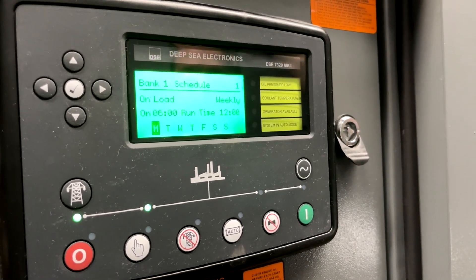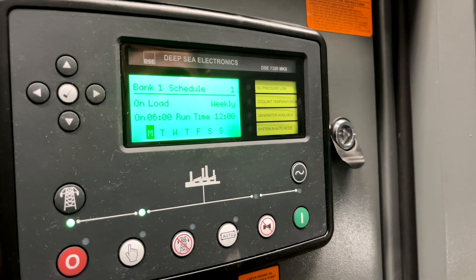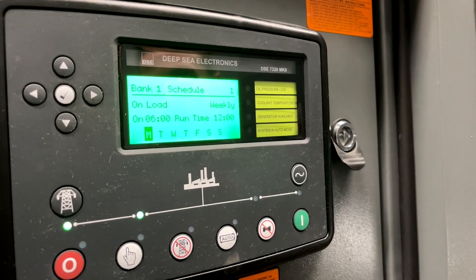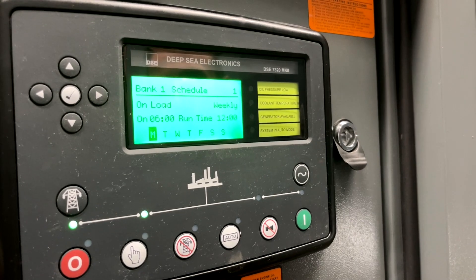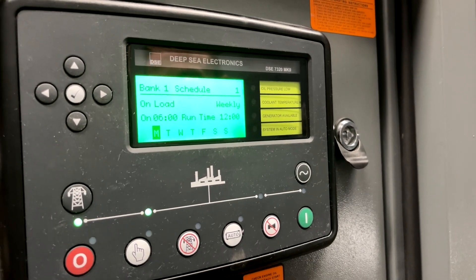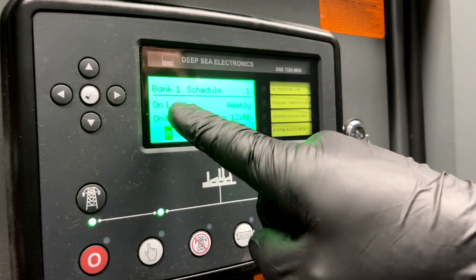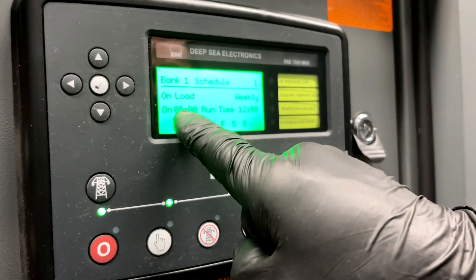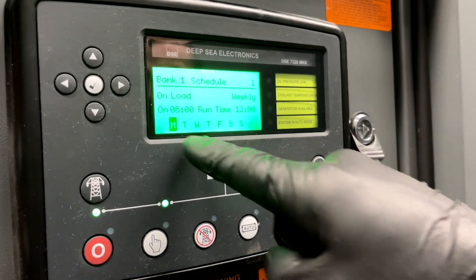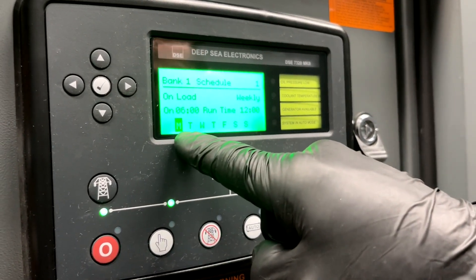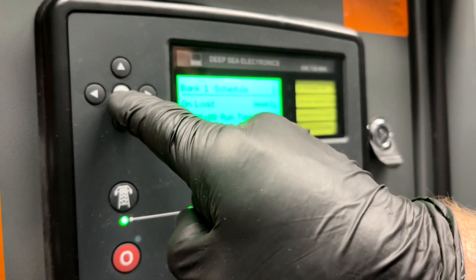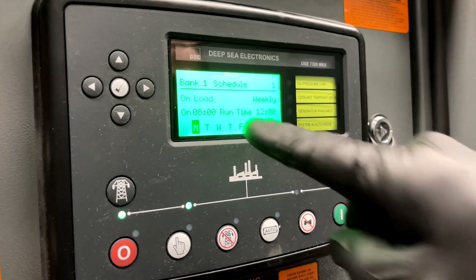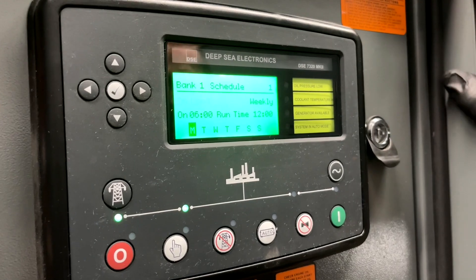So if you want to do a weekly program, you will do Bank One, Schedule One to Seven for each day of the week, and that would take care of that. So on load weekly: on time 6 a.m., runtime 12 hours, Monday. If you want to change this, you hit the check mark once and you'll notice that On Load will blink.